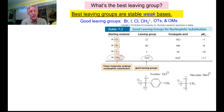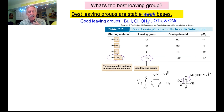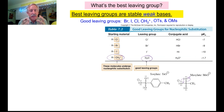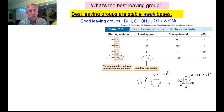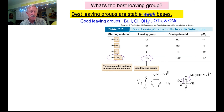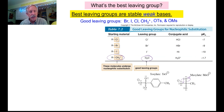They can do resonance with the oxygens in that sulfate piece of your molecule. Tosylates and mesolates make excellent leaving groups, and we'll see in a minute why you might need them.